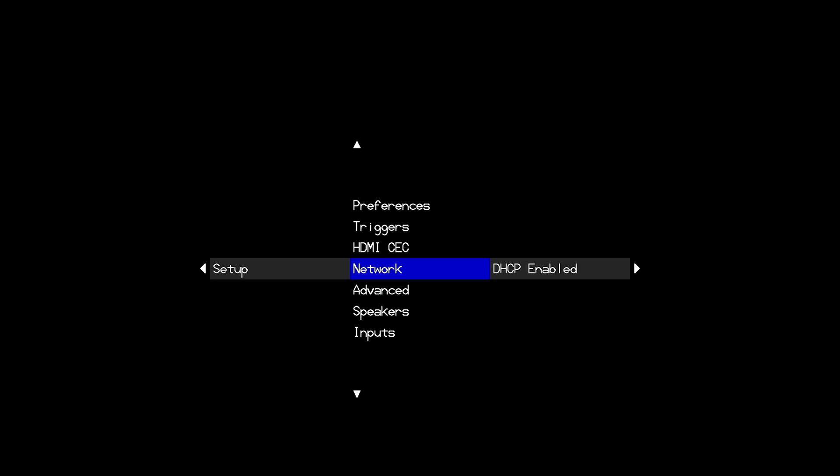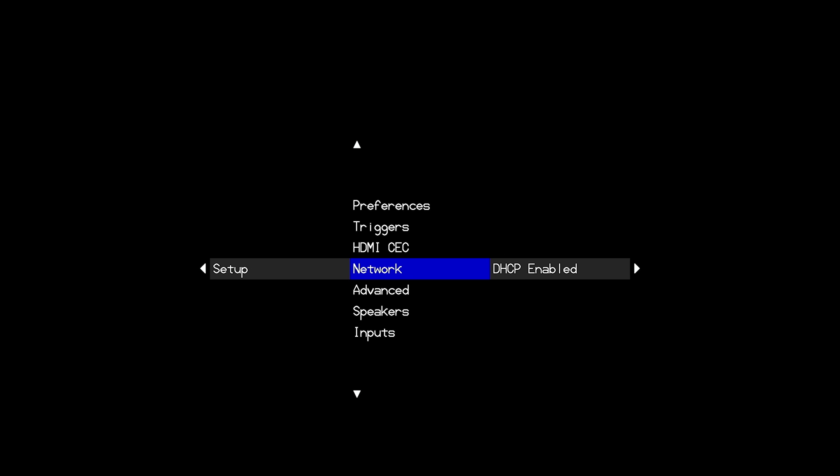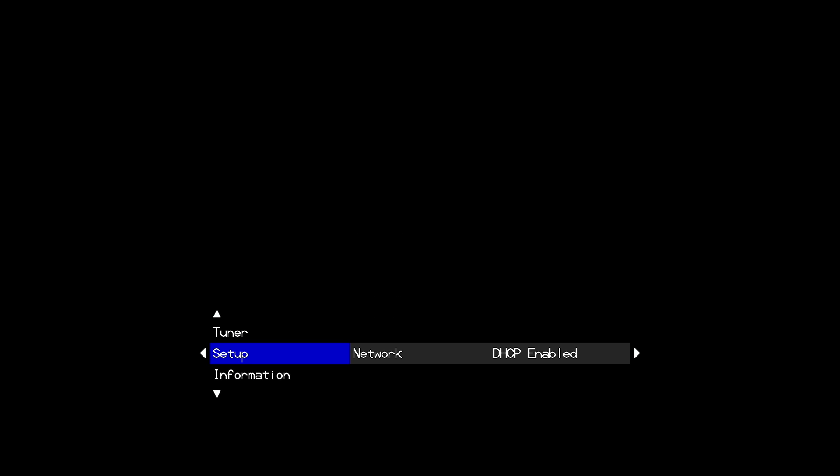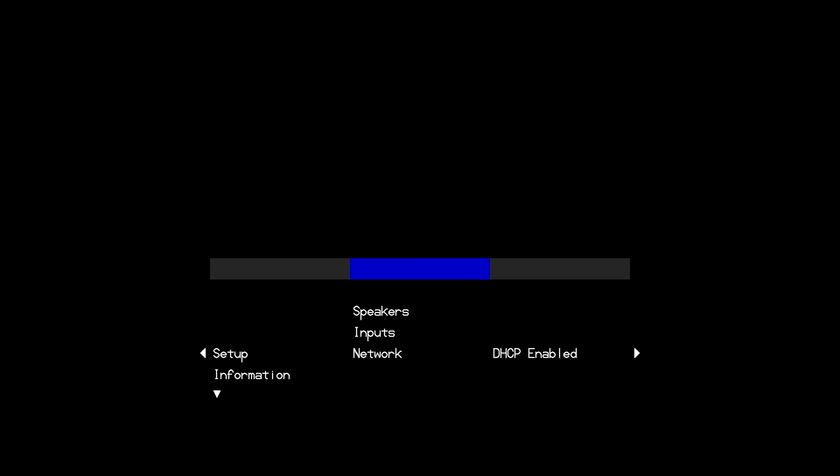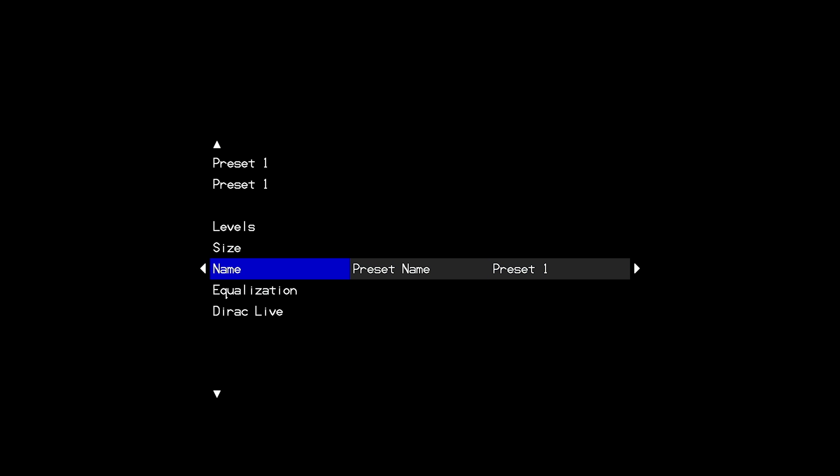So we've kind of checked our network settings on the processor, made sure we have an IP address, and then I'm going to navigate back to my speaker preset and check to see if Dirac Live is available. I still see not available, and so my next step is going to be to reboot the external Dirac interface computer.